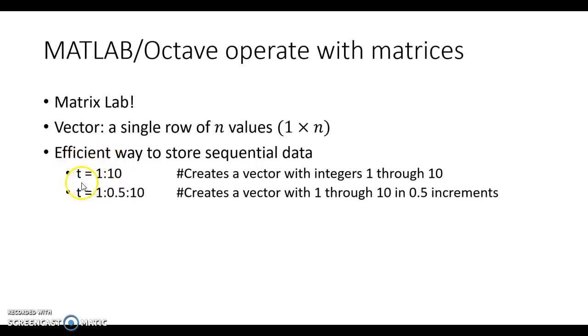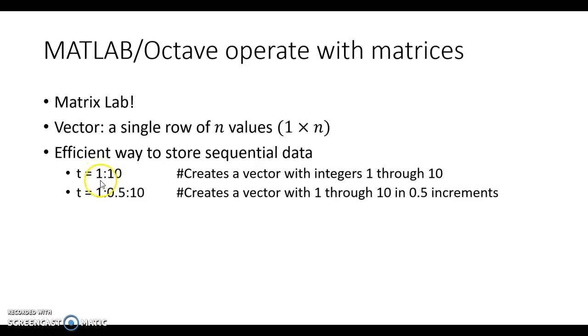What that does is it creates a vector of integers starting at 1 and ending at 10.